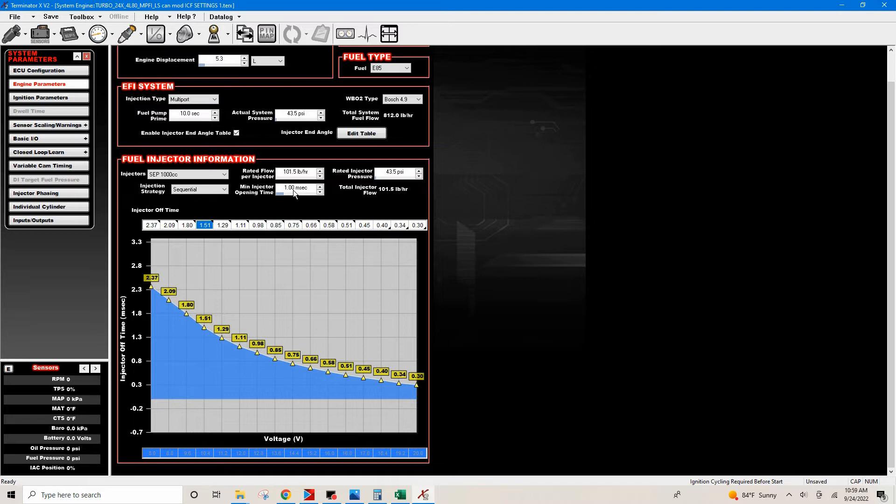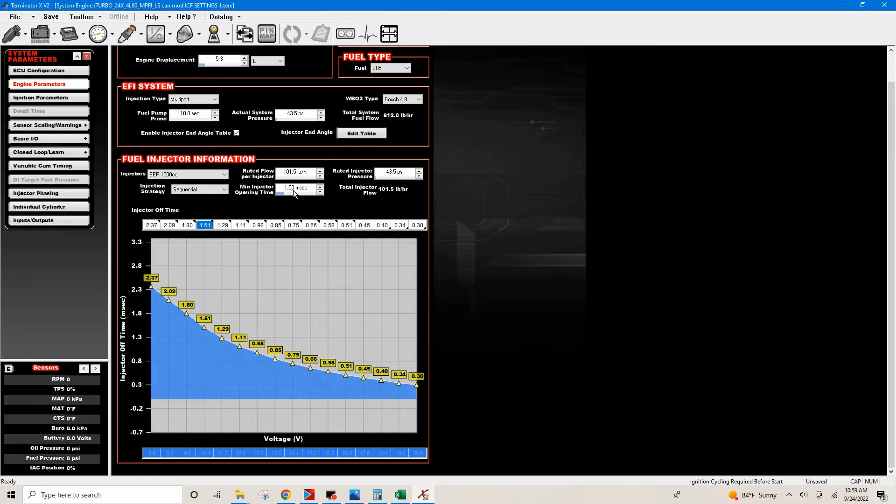Sure, you can throw a set of decapped injectors into a stock GM and make them run, but if you decap them they're going to have a different injector flow rate, a different dead time. The dead times might be close because you can use the factory stuff, and it's enough to get it running. But trying to get it dialed in, this data is very important. This helps the tuner in dialing your car in.